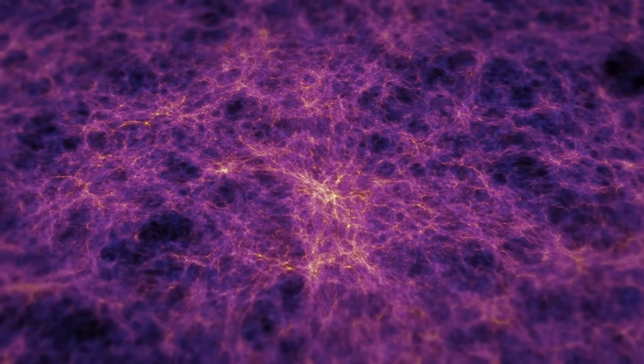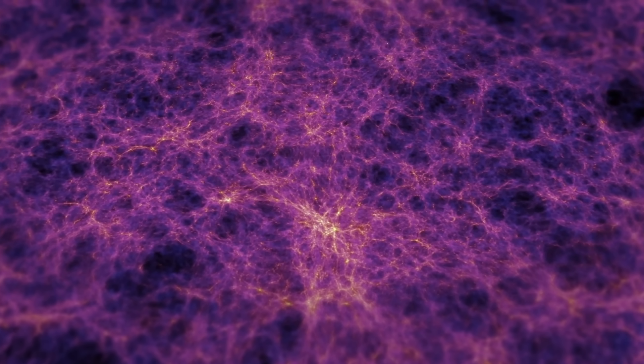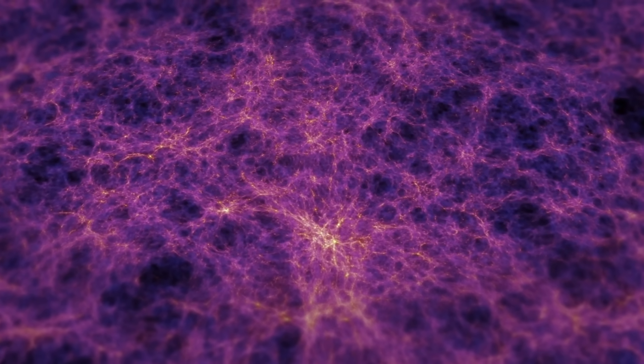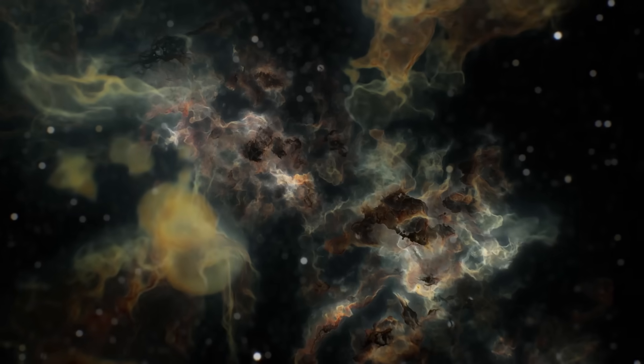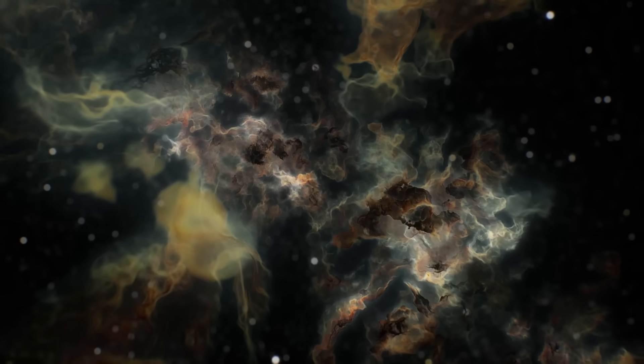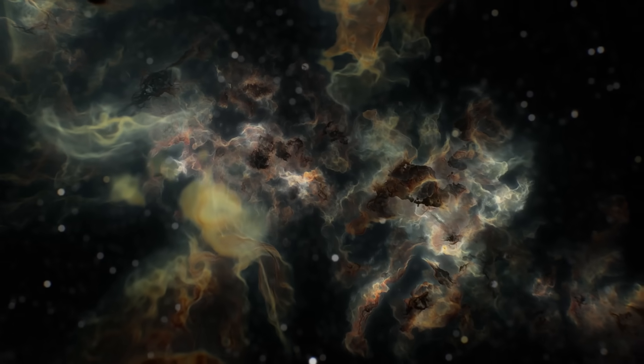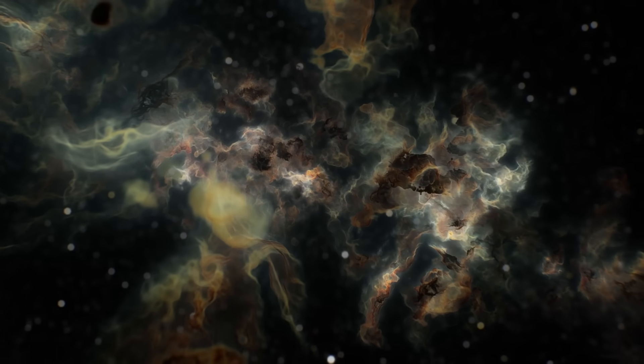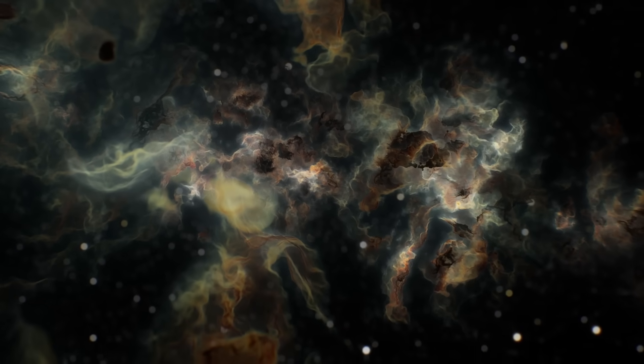They began as small, subtle dips in the otherwise uniform fabric of the universe. Over time, these voids expanded as their contents gravitated towards larger, luminous structures. Cosmic voids are akin to holes in the universe, resembling gaps in Swiss cheese or the openings in a spider's web. It stretches hundreds of millions of light-years across. These voids are the true deserts of the cosmos, almost entirely devoid of matter.